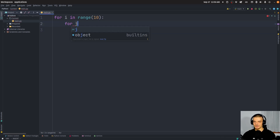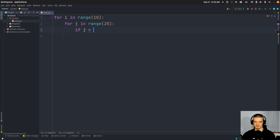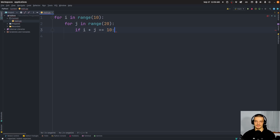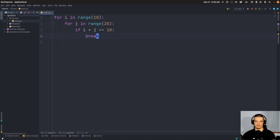Back to the nested loop — `for j in range(20)`. If I say something like `if i + j == 10` and I break when this happens, what actually happens is I only break out of the inner loop.